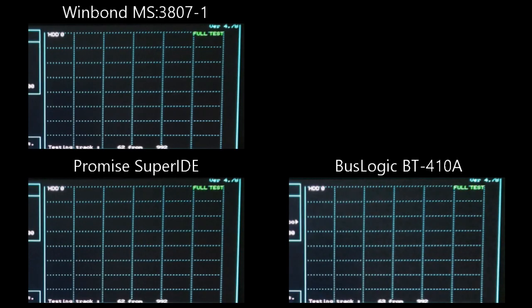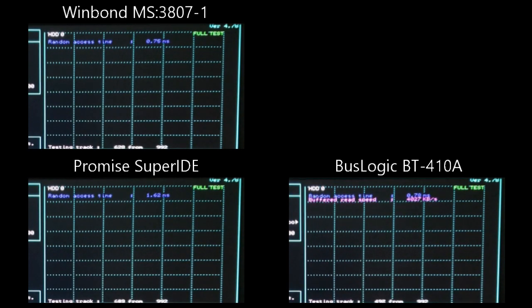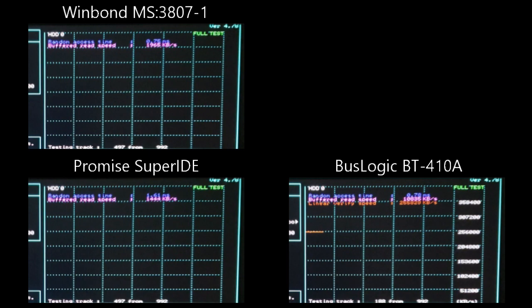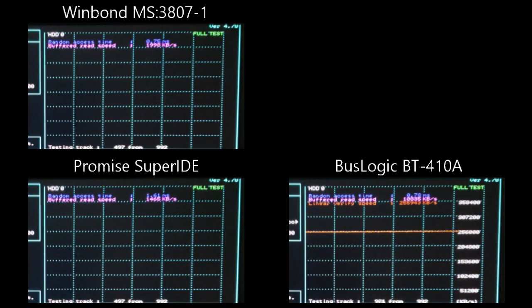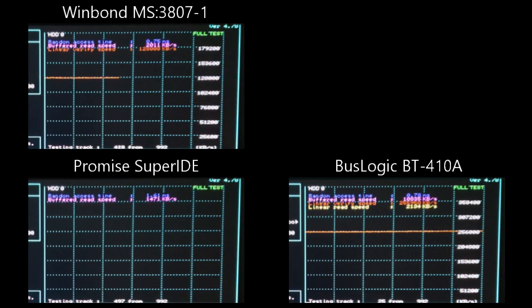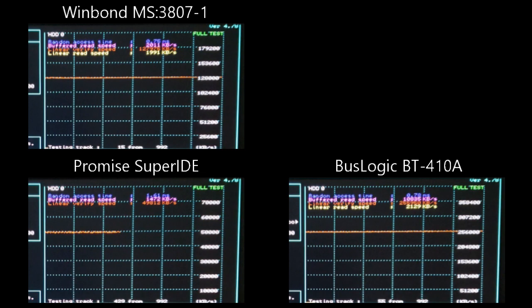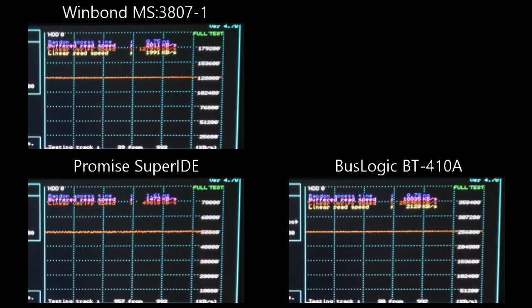We're going to start our testing today with SpeedSys, which is an MS-DOS application. And this is going to be testing the random access time, buffered read speed, linear verified speed, and linear read speed. And you may have noticed that one of the cards seems to be pushing through the test a little bit quicker than the rest. I won't show the whole test here, but I'll at least show a good portion of the first part of the test, and I'll give you the results here at the end.